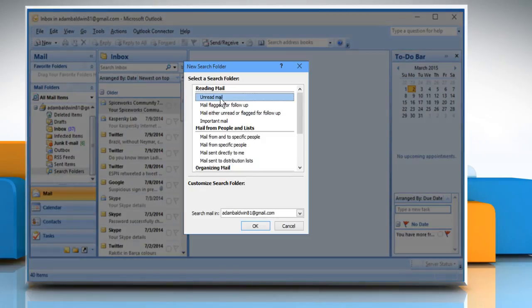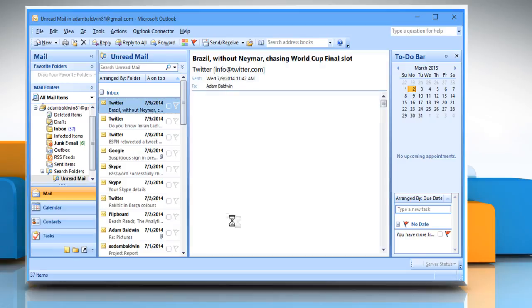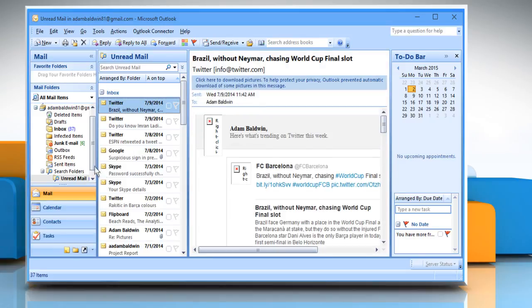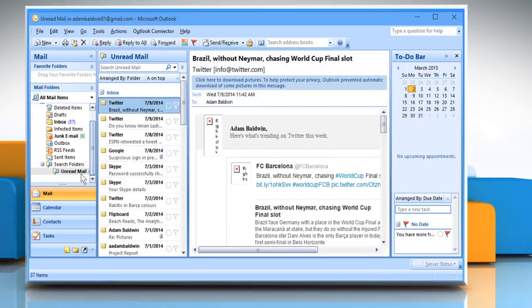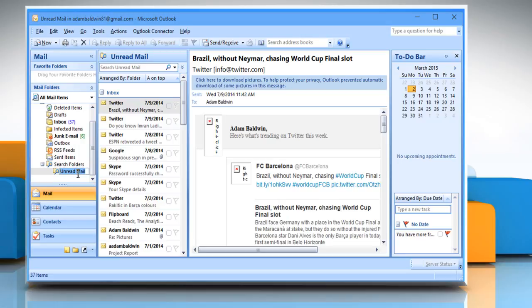On the Reading Mail section, make sure that the Unread Mail option is selected. Click on the OK button and then you can see that a new folder named Unread Mail has been created in the Search Folder section.